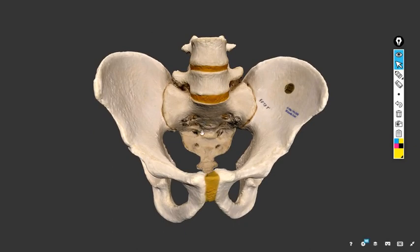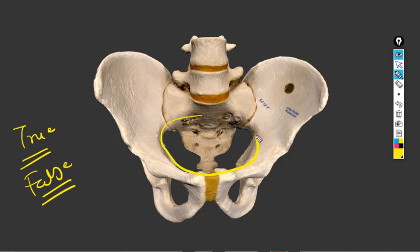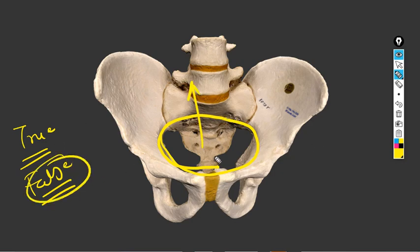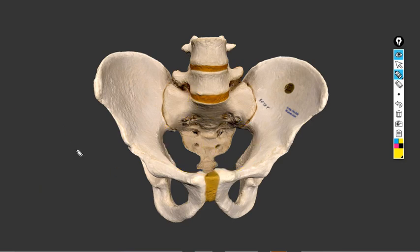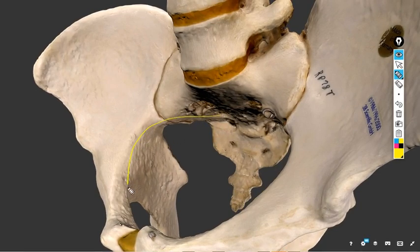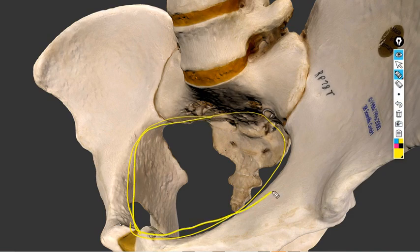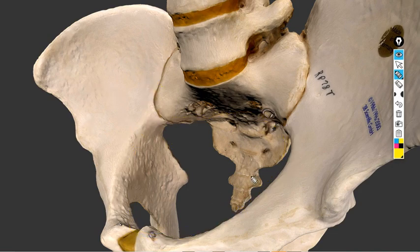The female pelvis is divided into two parts: the true pelvis and the false pelvis. The difference between them is because of the pelvic brim. Above the pelvic brim is the false pelvis, and below the pelvic brim is the true pelvis.